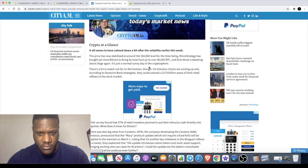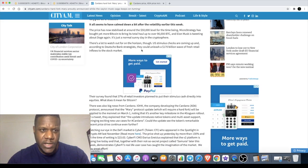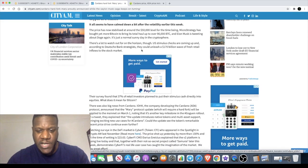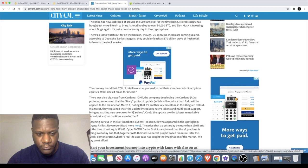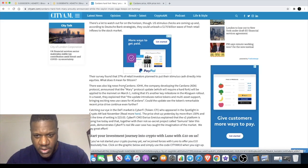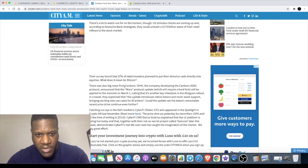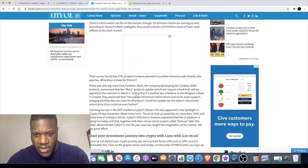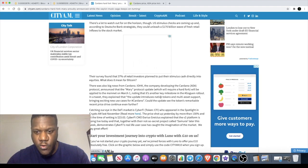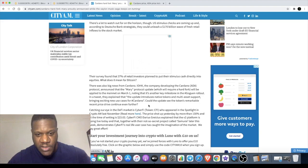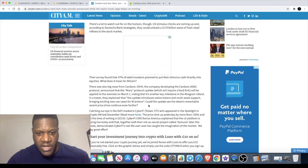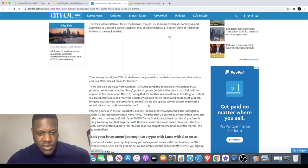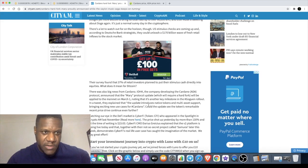Cardano looks like a more sensible option than something like Dogecoin, which is obviously a meme coin. The company developing Cardano announced that the Mary protocol update, which will require a hard fork, will be applied to the mainnet on March the 1st. This is another key milestone. The update introduces native tokens of multi-asset support, bringing exciting new use cases for Cardano. More utility, use case, March the 1st which is just a couple of days away. This could continue to see upside even until the mainnet launches.